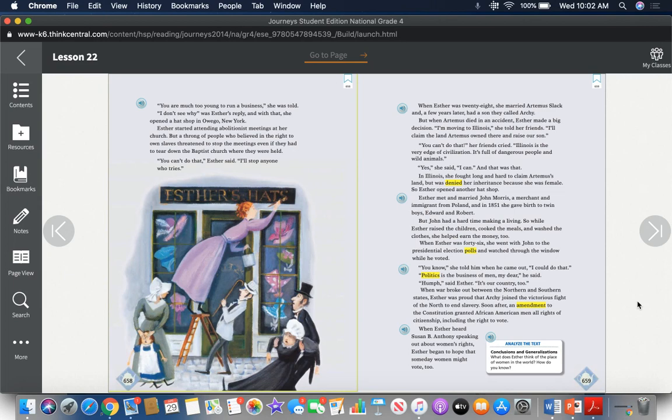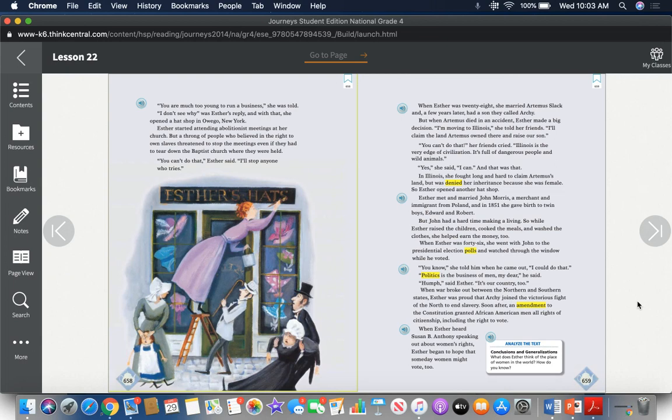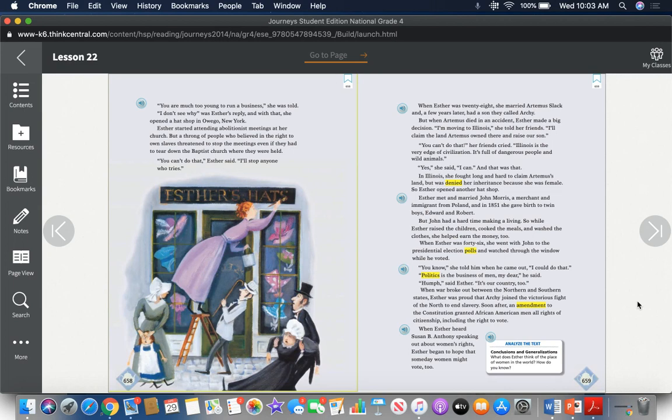Esther met and married John Morris, a merchant and immigrant from Poland. And in 1851, she gave birth to twin boys Edward and Robert. But John had a hard time making a living. So while Esther raised the children, cooked the meals, and washed the clothes, she helped earn the money too. When Esther was forty-six, she went with John to the presidential election polls and watched through the window while he voted. "You know," she told him when he came out, "I could do that." "Politics is the business of men, my dear," he said. "Hmm," said Esther, "it's our country too."